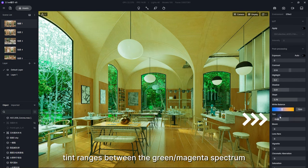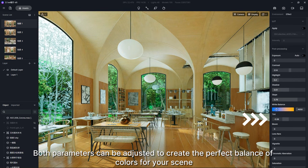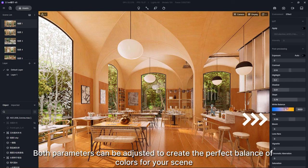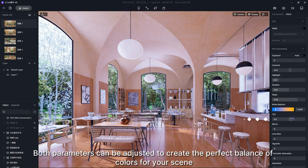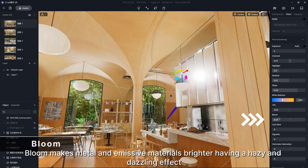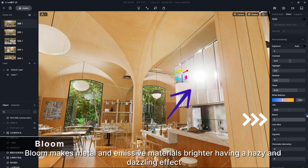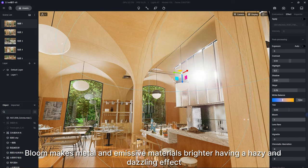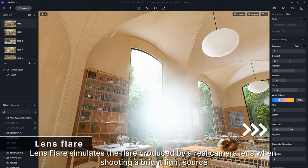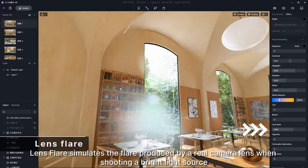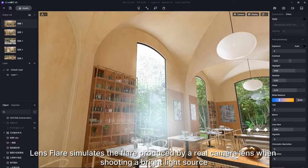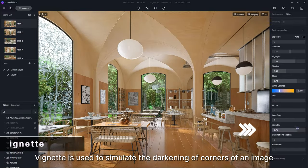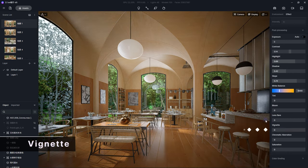Both parameters can be adjusted to create the perfect balance of colors for your scene. Bloom makes metal and emissive materials brighter, having a hazy and dazzling effect. Lens Flare simulates the flare produced by a real camera lens when shooting a bright light source. Vignette is used to simulate the darkening of corners of an image.